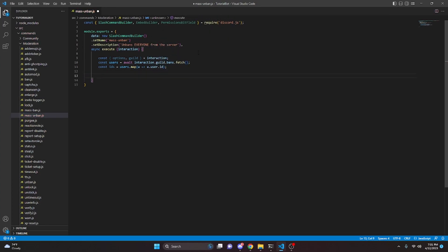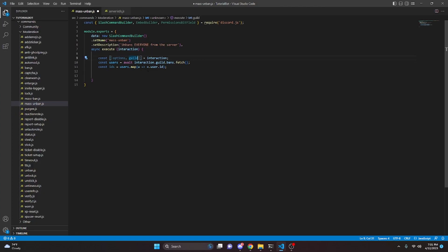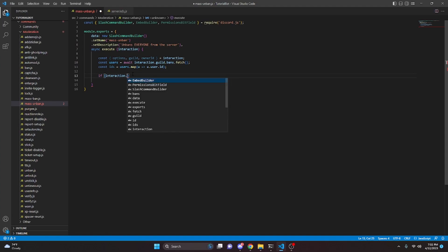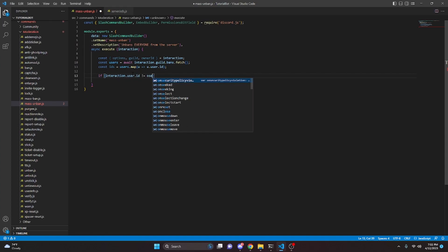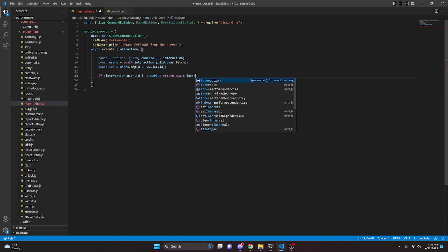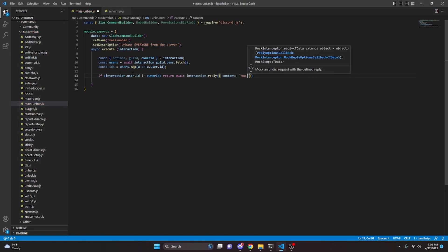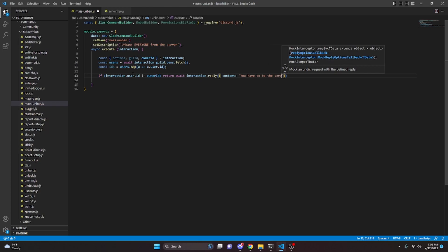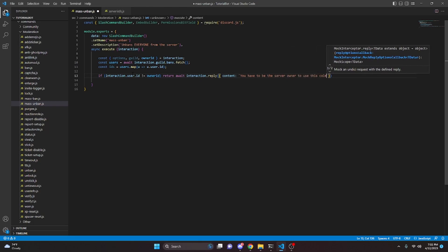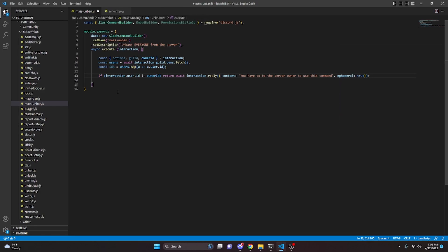Now that we have all of the user IDs we can use to unban, we're going to make a permissions check. We come back up and pass in our ownerId. Then we say: if interaction.user.id is not equal to ownerId, return await interaction.reply with content saying you have to be the server owner to use this command, and make it ephemeral. This is recommended to make the command more secure so an admin can't just abuse it.